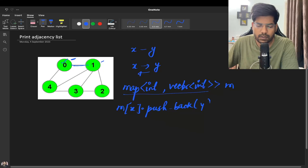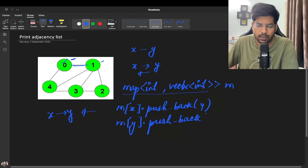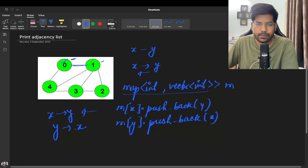This will create an edge like this — x is connected with y. Similarly, what we can do is the same thing with y: m of y dot pushback x. So it will create an edge like this. In this way our purpose will be solved.